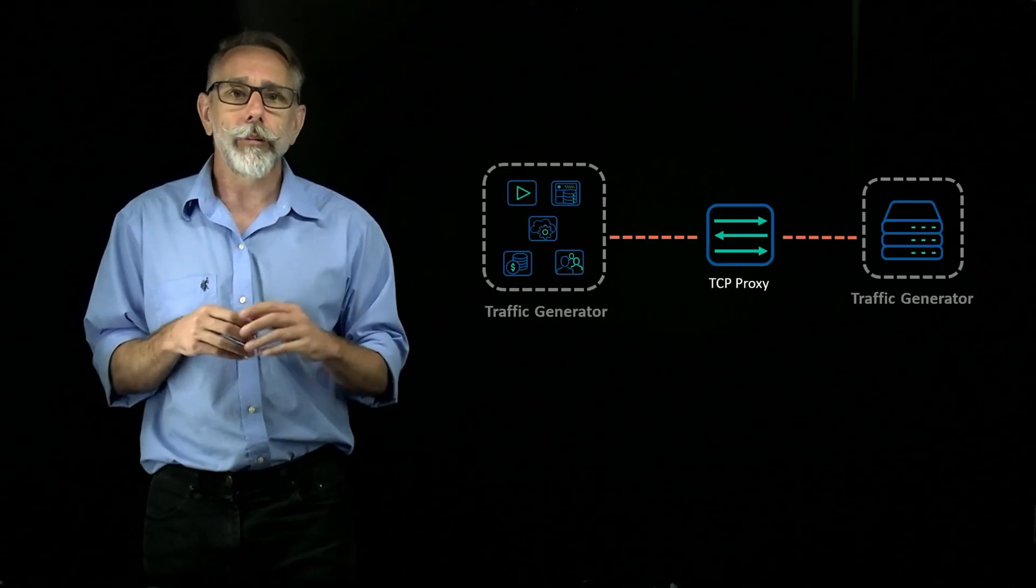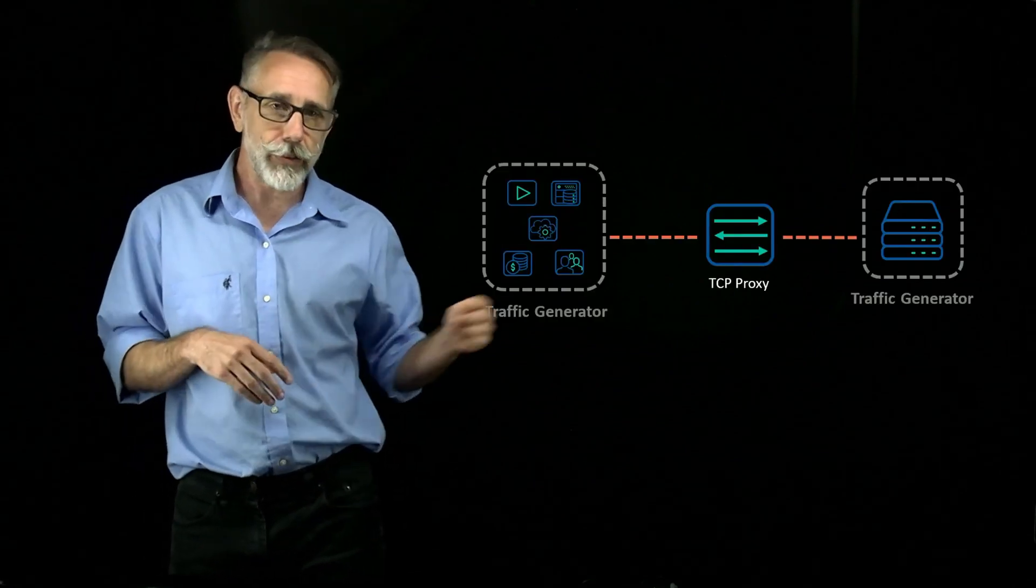So we've discussed testing the end-to-end system. Now let's get into isolating the performance of a specific device on the network. There are many reasons to look at the performance of an individual network component. Perhaps you need to test a device that you are manufacturing, or evaluate a new component before adding it to the network. In this instance, we'll focus on the TCP proxy.